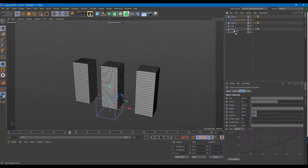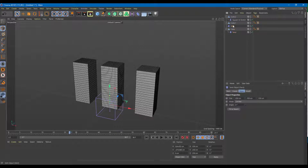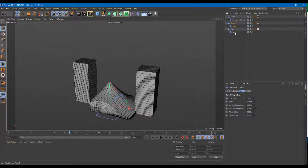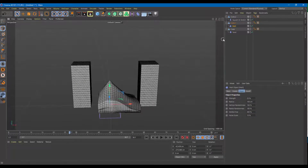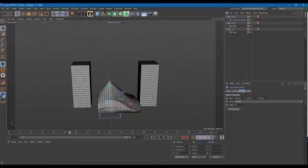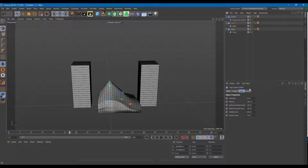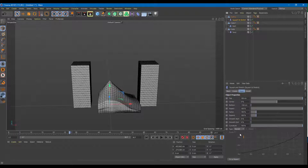These are all children now, so let me drag them so they're proper children. One is already applied as you can see. For Twist, I'm going to fit it to parent. For Melt, there's no fit to parent. For Squash and Stretch, I'm going to fit to parent as well.